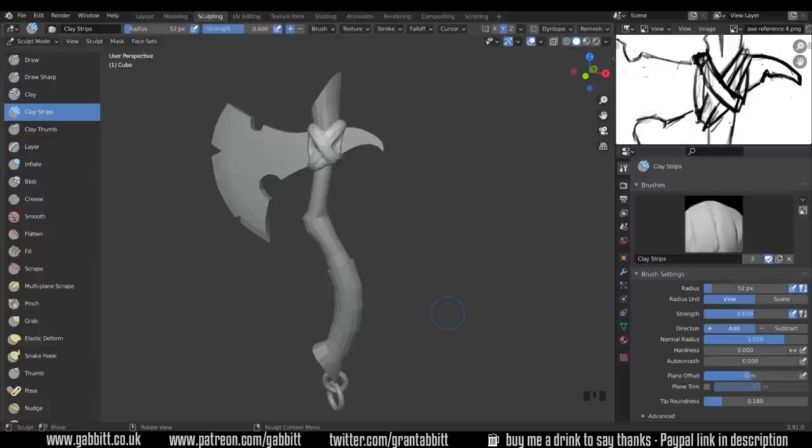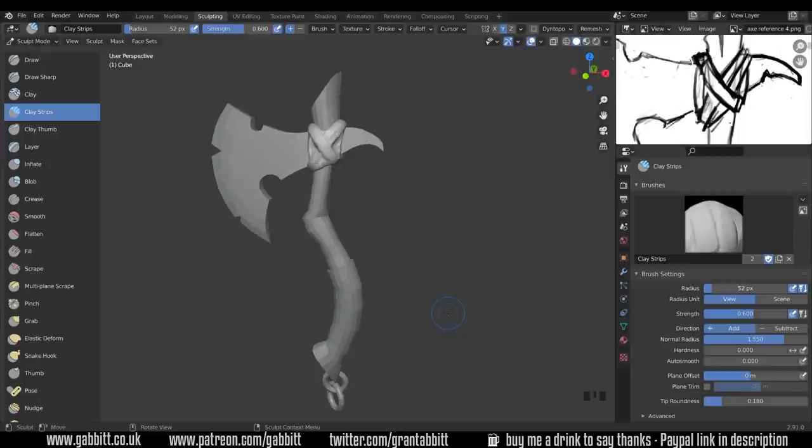When you're doing your own game assets you have to decide whether you want to box model it to start off with or to go straight to sculpt. You generally box model where you've got very hard edges like the axe head whereas the straps are much more complicated. They have got hard edges but they are that bit softer especially worn straps in this case and we've got there a bit quicker by going straight to the sculpting method.